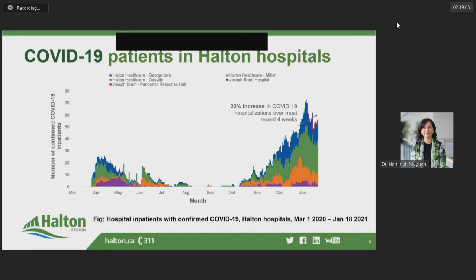The current peak occurred over the holidays, in particular between December 25th and January 3rd. We reached an all-time high on January 2nd, when there were 73 inpatients in Halton hospitals with COVID-19. Similar to the trends in cases and rates, we have seen a decrease since the beginning of January in the number of beds occupied by confirmed COVID-19 cases. For the most recent day for which data are available, there were 56 inpatients in Halton hospitals with confirmed COVID-19, representing a 22% increase over the last four weeks.